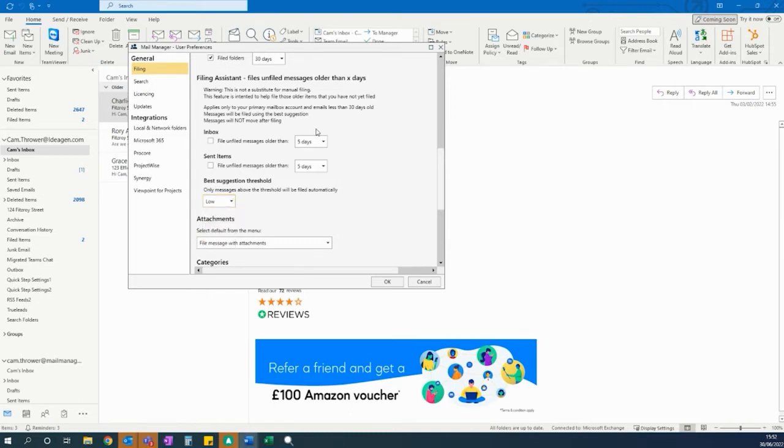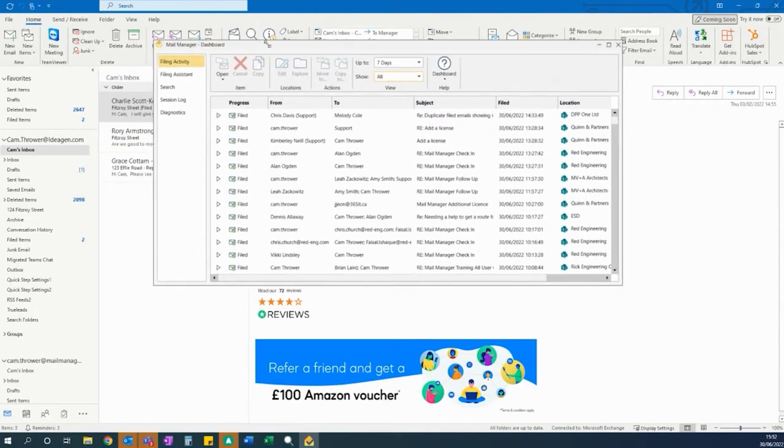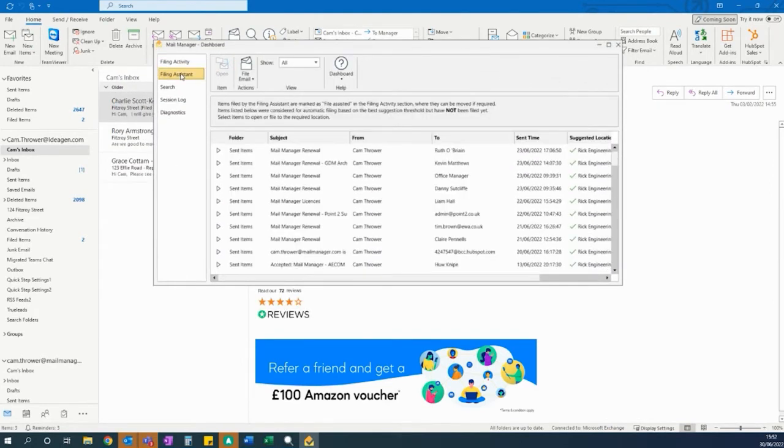We also have a filing dashboard which can be accessed by going to Status at the top and going down to the left-hand side where it says filing assistant.